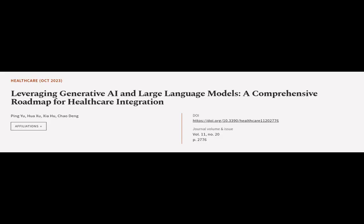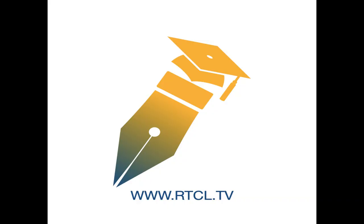This article was authored by Ping Yu, Hua Su, Xia Hu, and others. Wearearticle.tv, links in the description below.